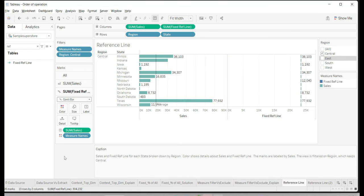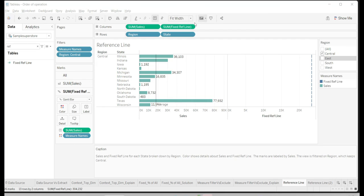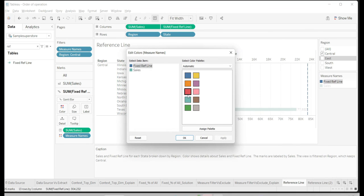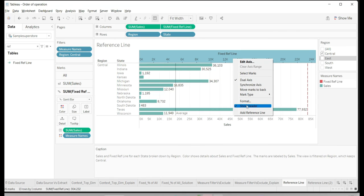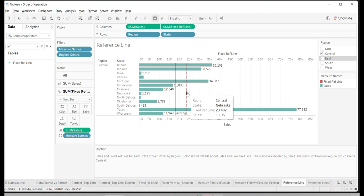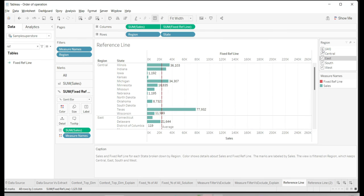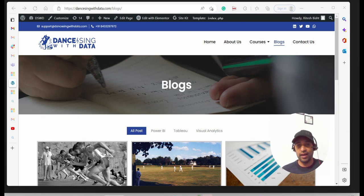To make it look like a reference line, I use a Gantt Bar chart type, which gives you just the tip of the bar. I turn off labels and create a dual axis. After synchronizing the axis and adjusting color, it shows a clean line at 23,402. Even when I switch to East or South, the line remains at 23,402 — and if I pick all regions, both lines coincide perfectly. So by using Fixed LOD with a Gantt chart dual axis, we get a static overall average reference line.